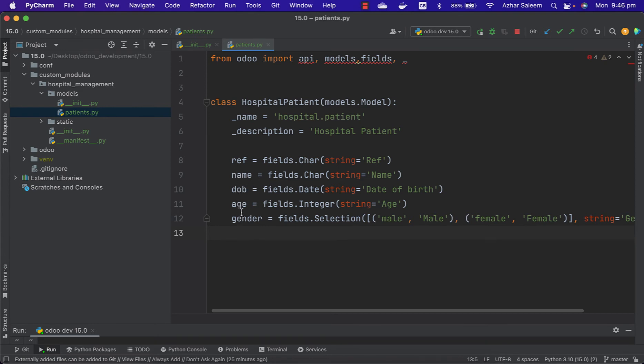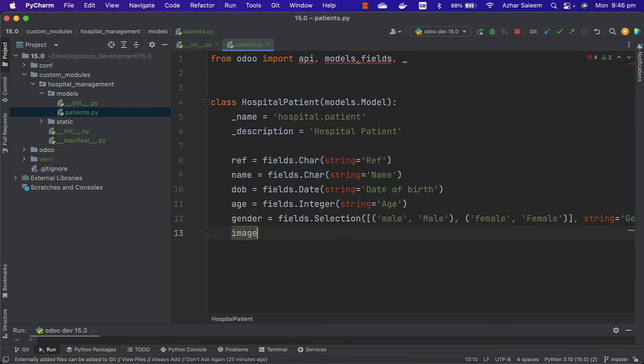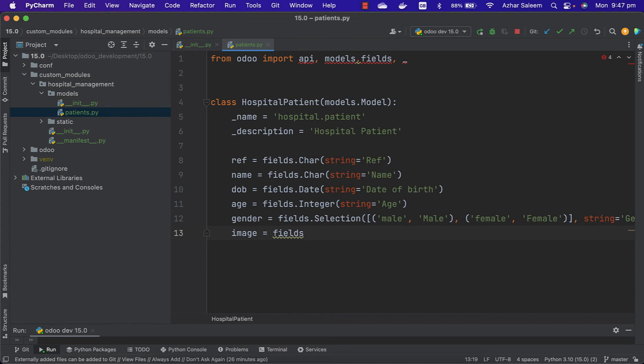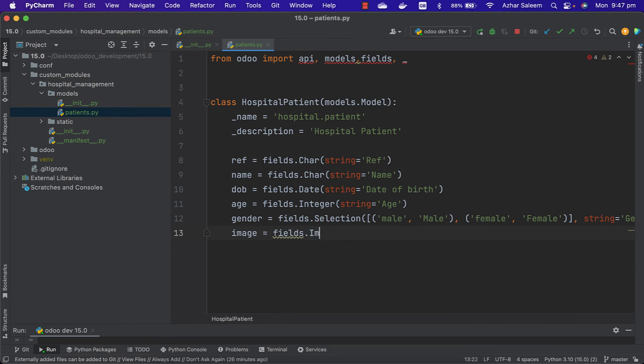For that we have to give the string gender. And we can give here image. So for image we can use the image field, string image.